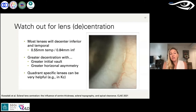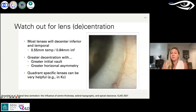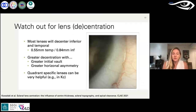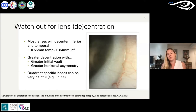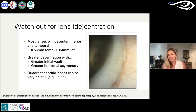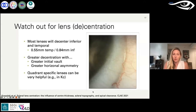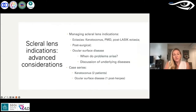Watch out for lens de-centration. In this patient's case, looking superiorly you see less of the lens versus inferiorly you see more, indicating the lens is de-centering inferior-temporally. A published paper found about half a millimeter of temporal de-centration and three-quarters of a millimeter inferiorly on average. This can be greater when you have too much vault or a lot of horizontal asymmetry. Designing a toric lens can help center the lens better. Scleral topography, which we'll discuss next, can allow even further customization.